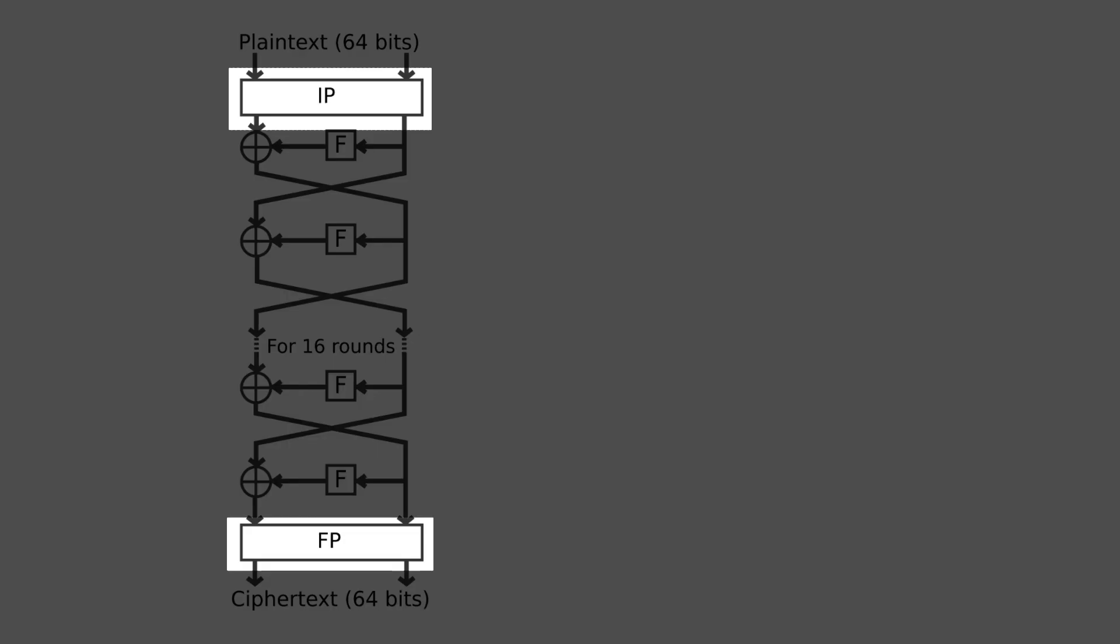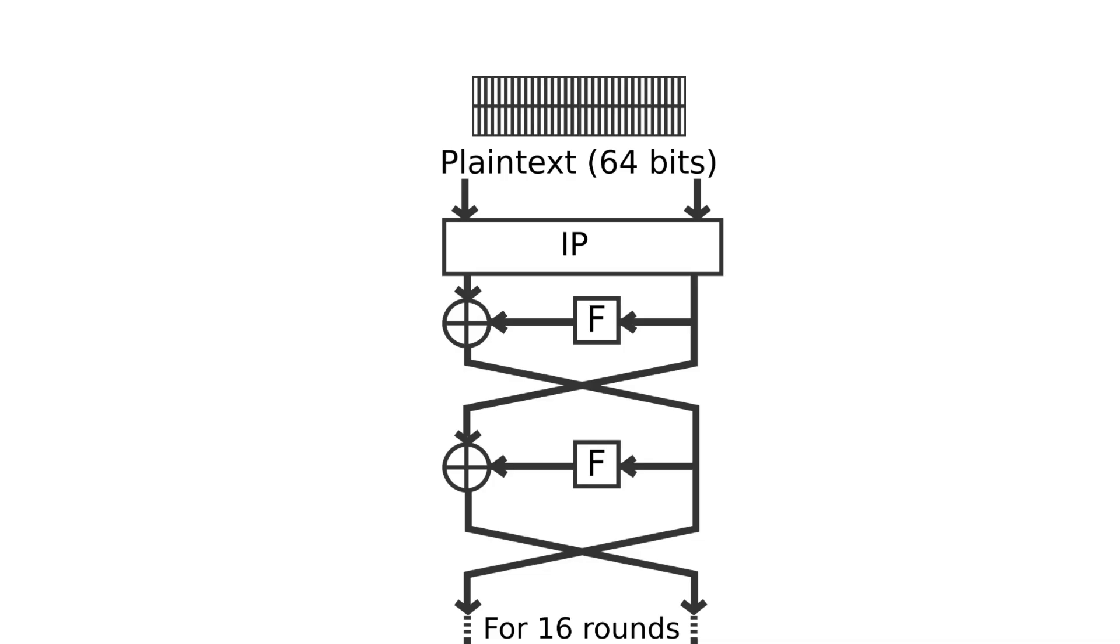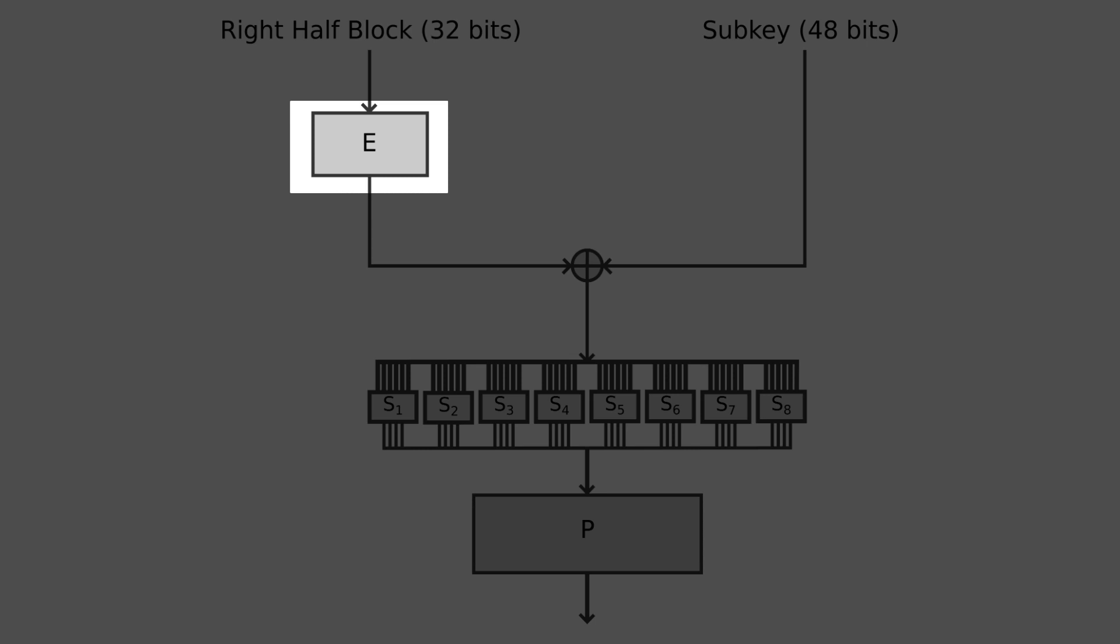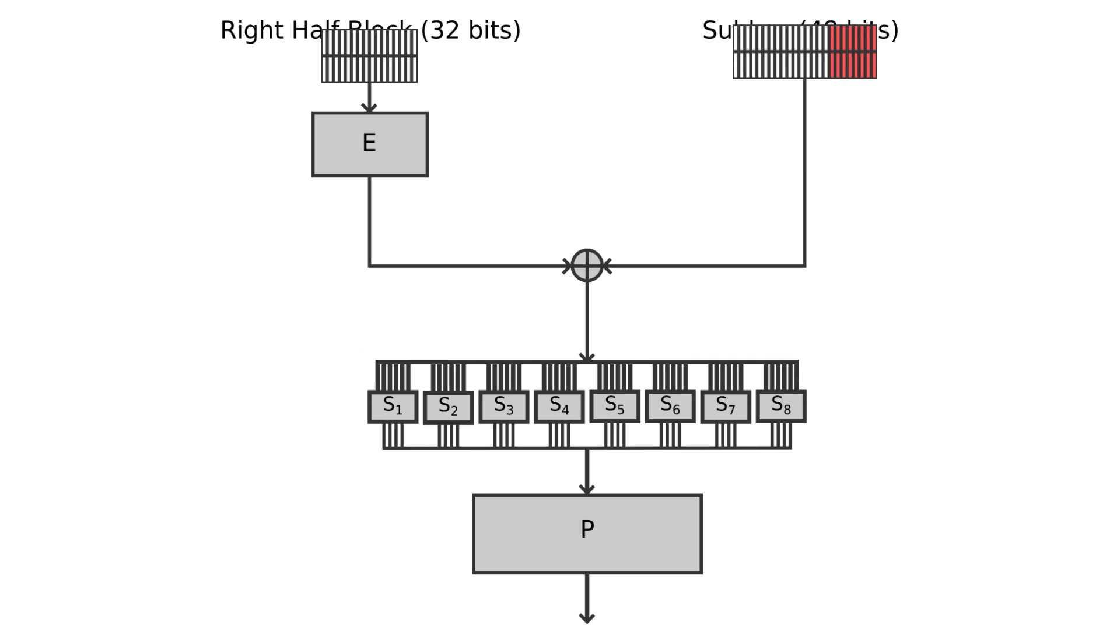There is also initial and final permutation termed as IP and FP. Before the main rounds, the block is divided into 32-bit halves and processed alternatively. Particular implementation of the round function in DES includes expansion, key mixing, substitution, and permutation. The 32-bit half is expanded into 48 bits using the expansion permutation. The result is combined with the sub-key using XOR.